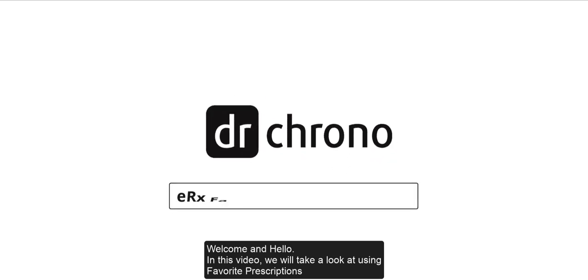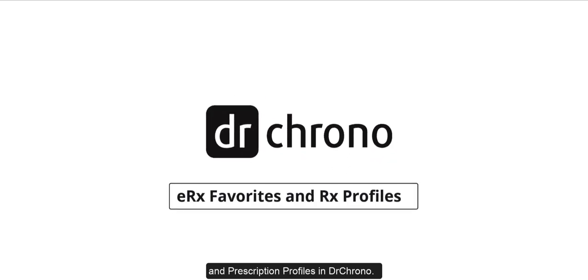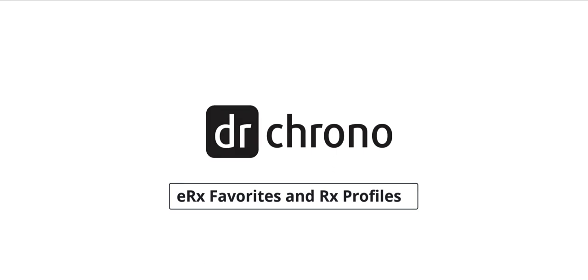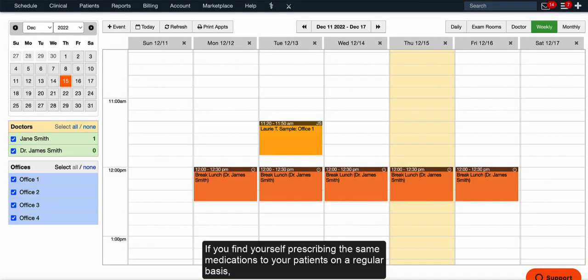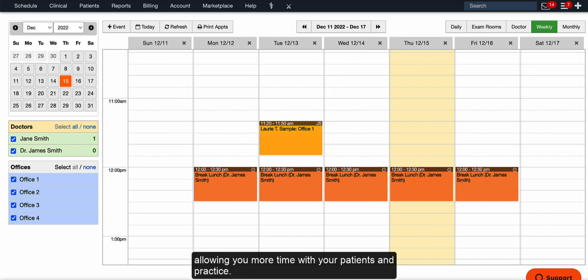Welcome and hello. In this video, we'll take a look at using favorite prescriptions and prescription profiles in Dr. Chrono. If you find yourself prescribing the same medications to your patients on a regular basis, you can use the favorite prescriptions feature to save time on prescriptions, allowing you more time with your patients and practice.